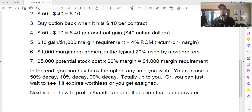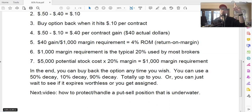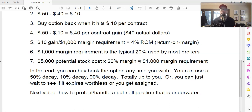The other question I get — which will be the topic of a future video — is: what happens if the trade goes against you? What happens if the stock starts to drop and the put option value goes up? When do you take your losses, or do you take losses? What's your defensive strategy — how to get out of a bad trade? That'll be in an upcoming video, maybe next week.